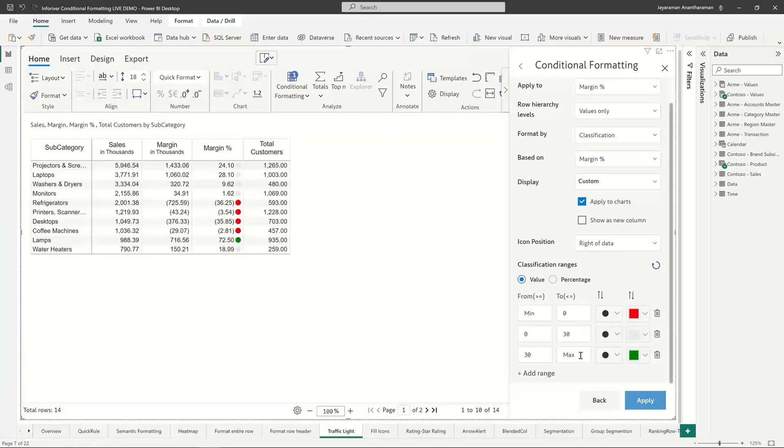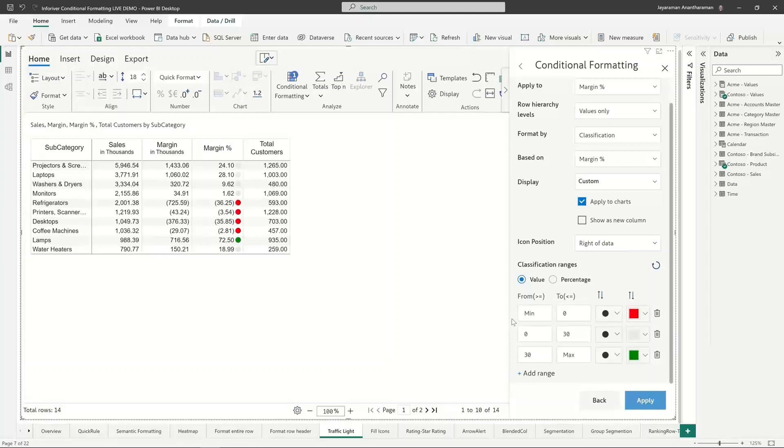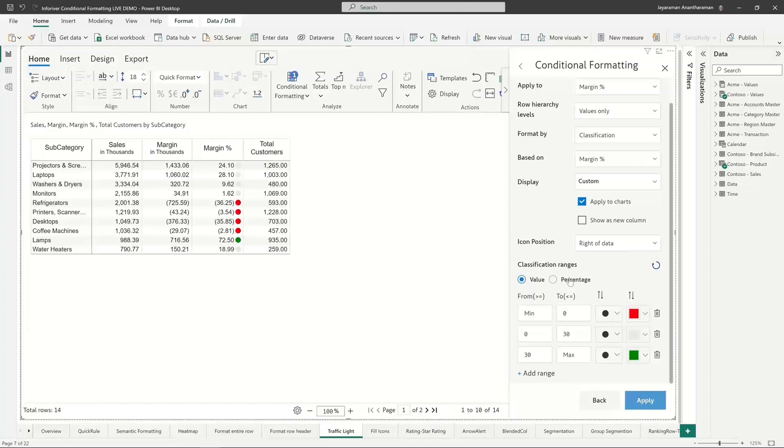You can use absolute value thresholds or percentage thresholds. Since margin is already a percentage, I'm just going with plain value thresholds. But let's say you have a margin in absolute numbers, not percentages, or even a survey scale - you take a customer satisfaction survey on a scale of one to ten and you want to overwrite some of these settings.